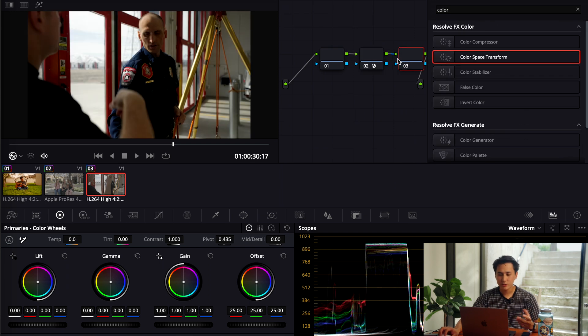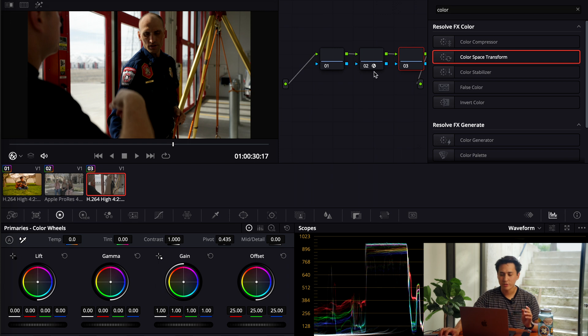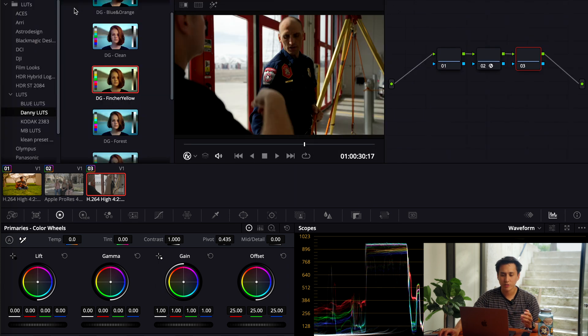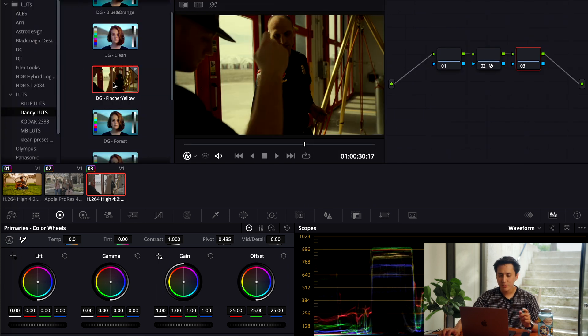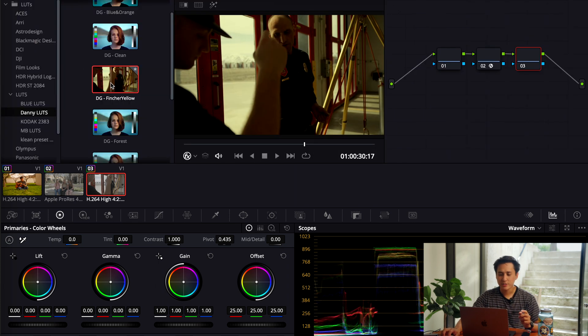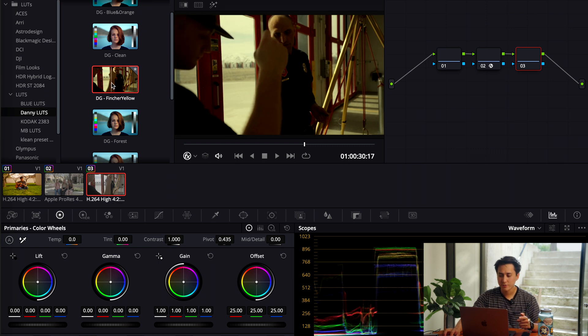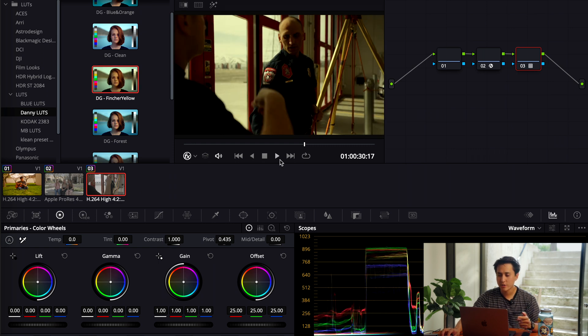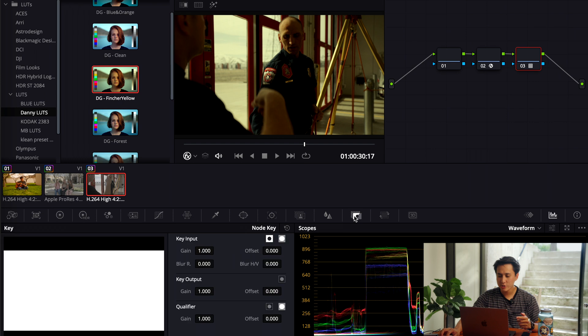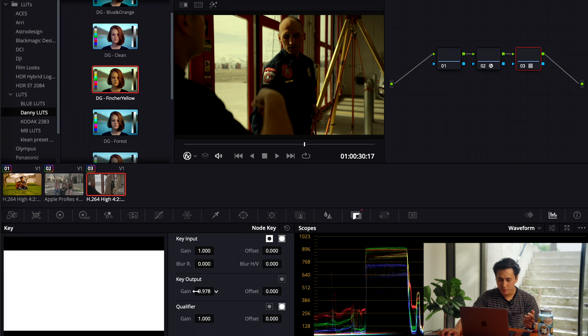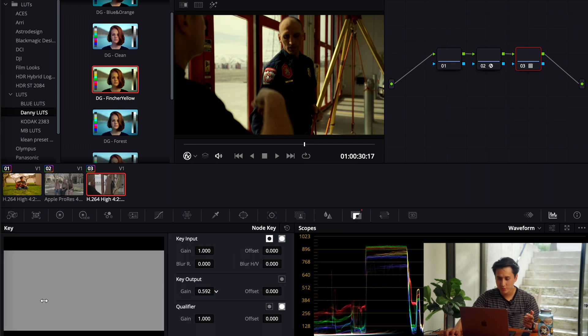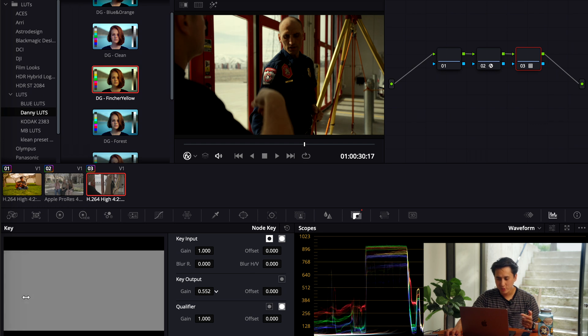So I just did color space adjustments. Already, it looks super good so far. And so now what I'm going to do is go to LUTs. The one I really like right now is this Fincher Yellow, which is from Danny Gevert's LUT Pack. And so I'm just going to apply that on. I'm going to change down the intensity or the output just a little bit. I think it's a little bit too much. About right there. I want to make sure to keep that yellowish tone that it has.